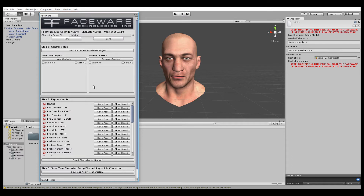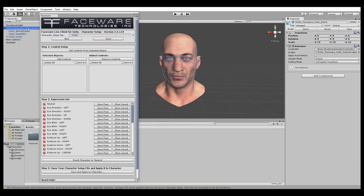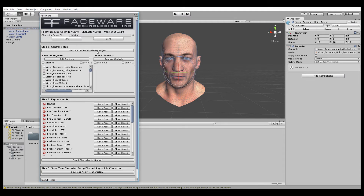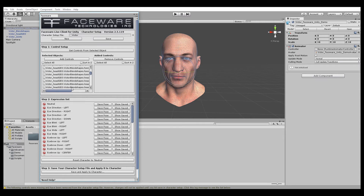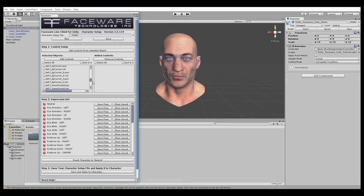Now we're ready to add the controls from our character into our Character Setup file. I'm going to select it by selecting the root object in the scene, which in our case is the Victor Faceware Unity demo object, and hit the Get Controls from Selected Object button in the client. Once I've done that, you'll see that it's populated the selected object with all of the available controls. Our rig is primarily a blend shape rig, so you can see all these blend shapes here, as well as rotation and position controls, and our eyes, which are actually joints.